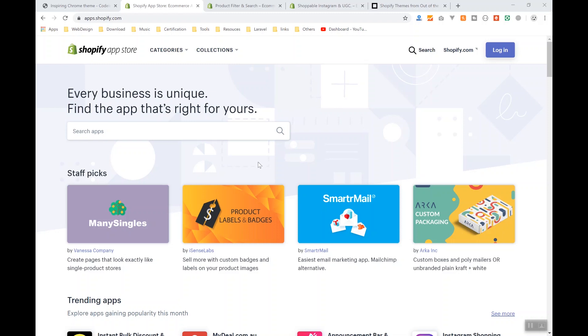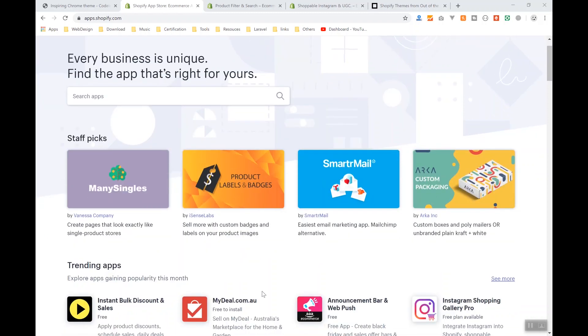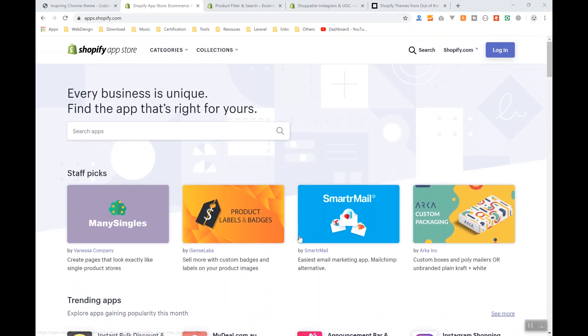There are so many missing features in Shopify, so maybe one of these apps can be yours in the future. For now, I'll show you two apps here. One of them is popular and the other one is